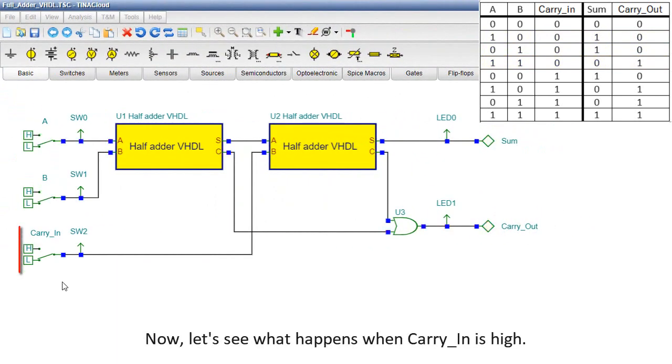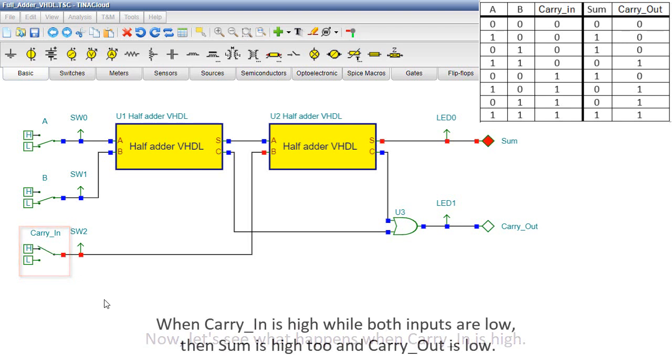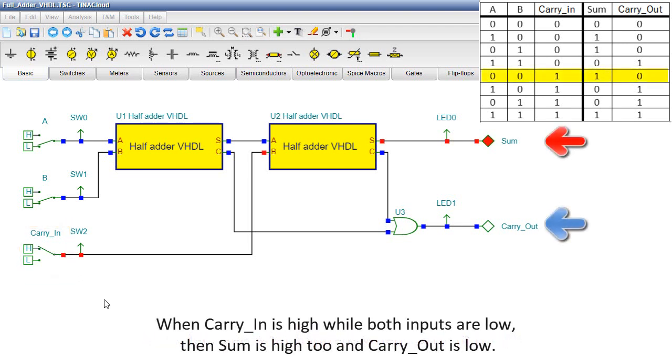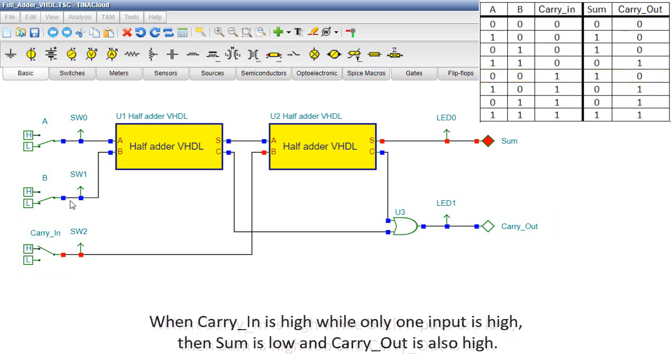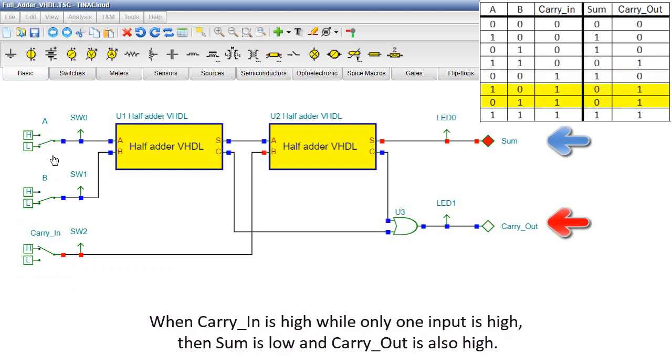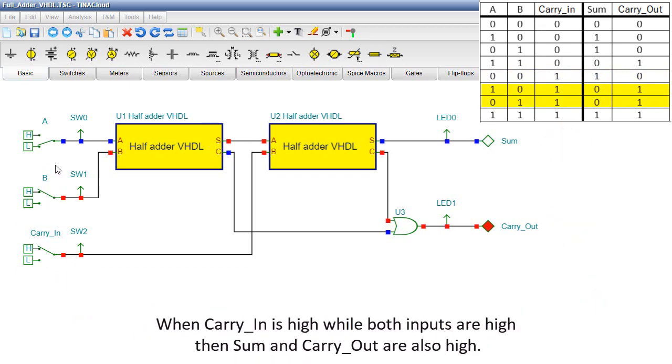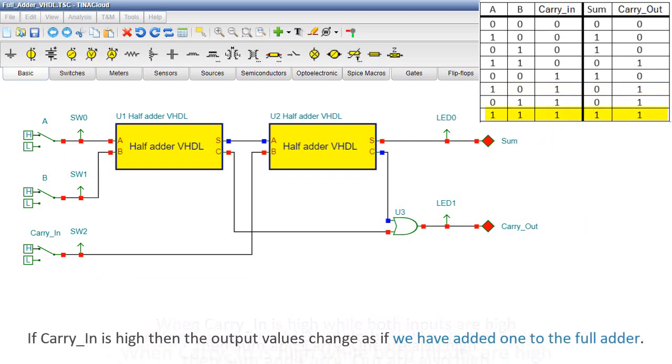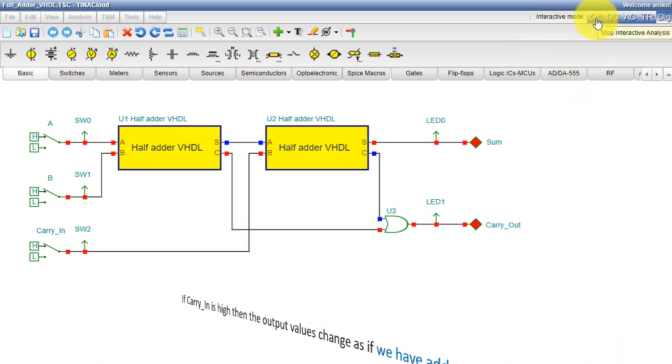Now let's see what happens when carry-in is high. When carry-in is high while both inputs are low, then sum is high too and carry-out is low. When carry-in is high while only one input is high, then sum is low and carry-out is also high. If carry-in is high, then the output values change as if we had added one to the full adder.